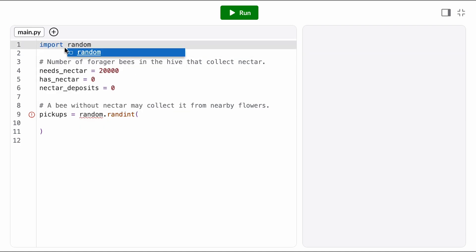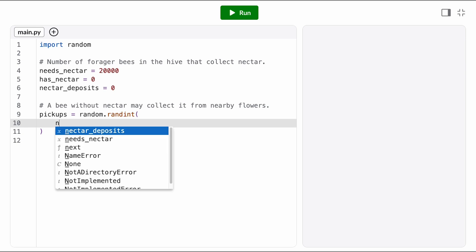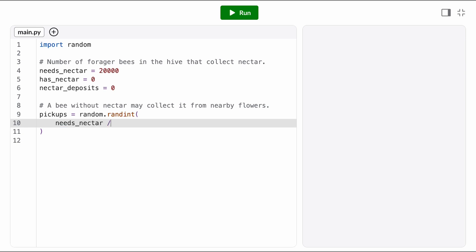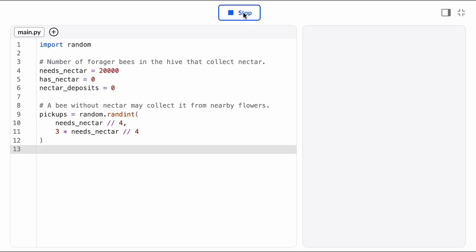The number of bees that pick up each hour is influenced by a lot of factors, but we're just going to simplify that down and say it's somewhere between one quarter and three quarters of the bees in the needs nectar state.